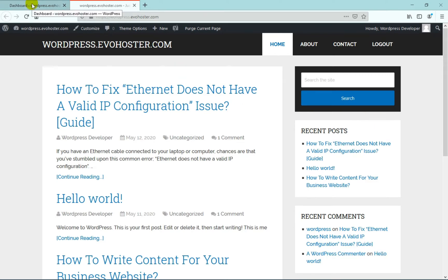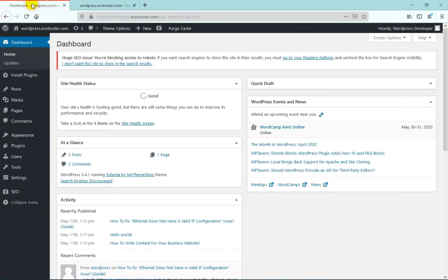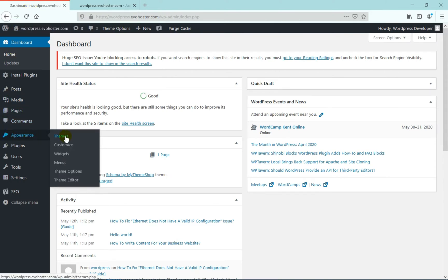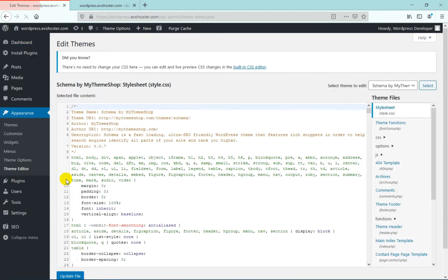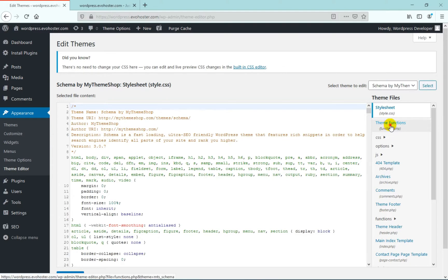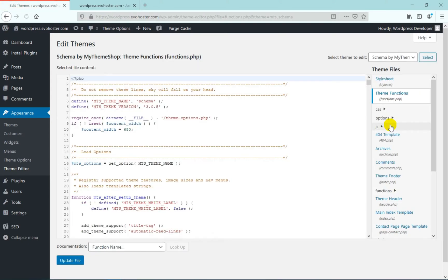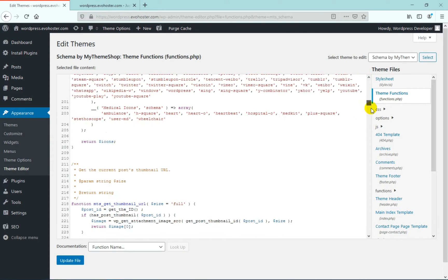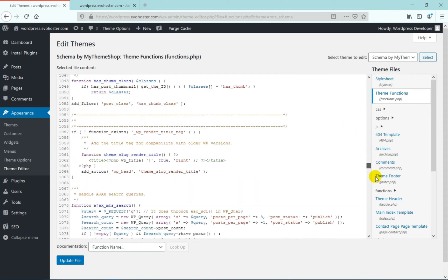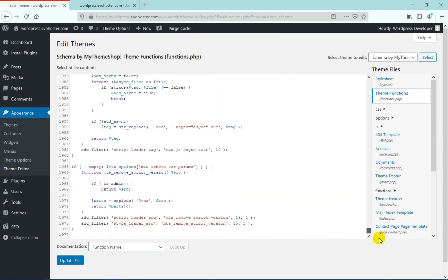So now move to WordPress admin dashboard, hover onto appearance and then click on theme editor. On the right hand side of your screen, click on theme functions and at the end of the coding section, you have to enter a small piece of code to achieve this functionality.